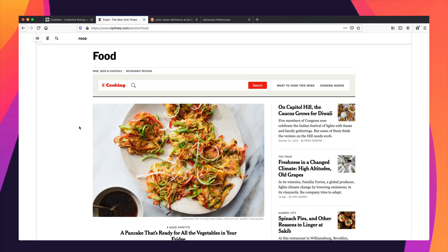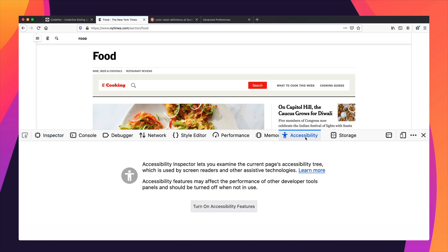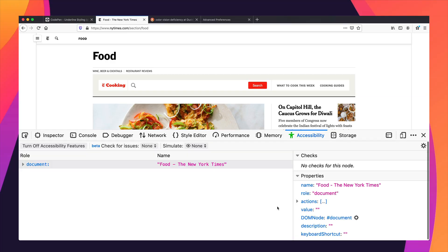Let's look now at another tool for color contrast. I'm going to go to the New York Times food section, so we have a real website with some complexity on it. I'm going to open up the dev tools and come over to the accessibility tab. I'm going to click on the accessibility tab — this has to be turned on. This tool is not on all the time because it would make your browser a little slow. So you have to actually turn this tool on, and when you're done, you might want to turn it off to make your browser fast again.